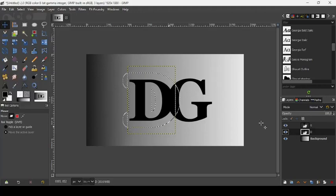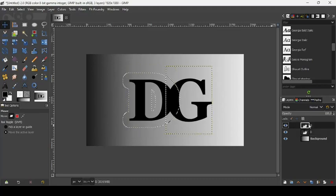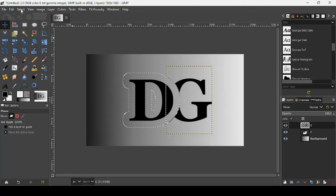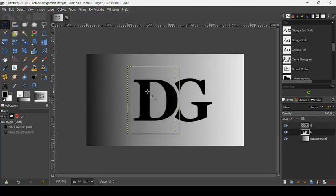Now let's go back to our G layer and press Delete — this will delete the selection from the G layer, as you can see. Now go to Select > None to deselect. Now let's take our move tool and move the D layer a little bit.